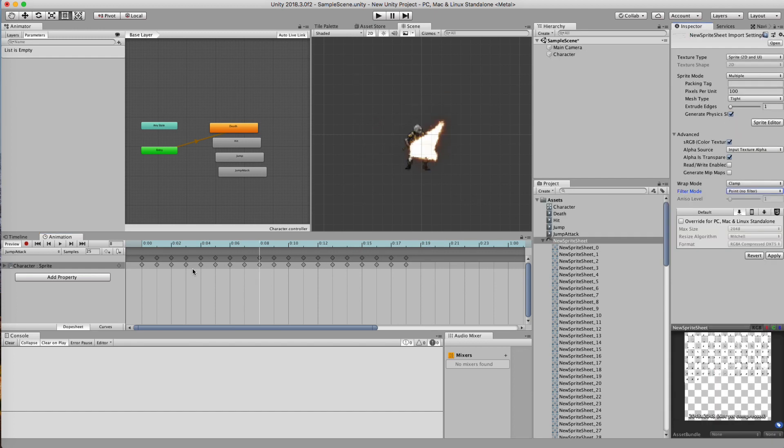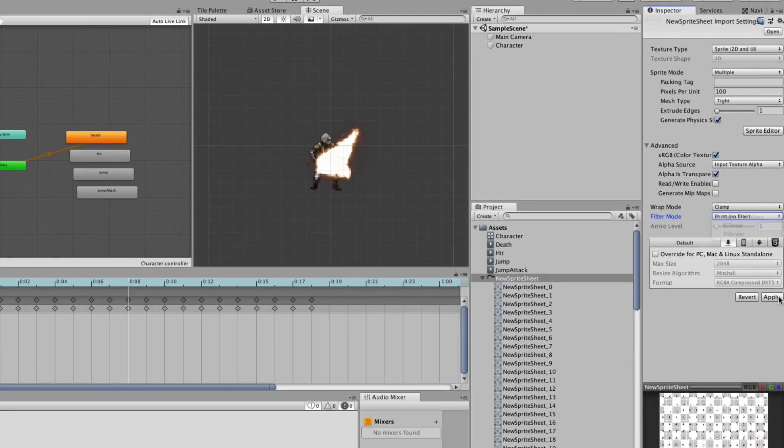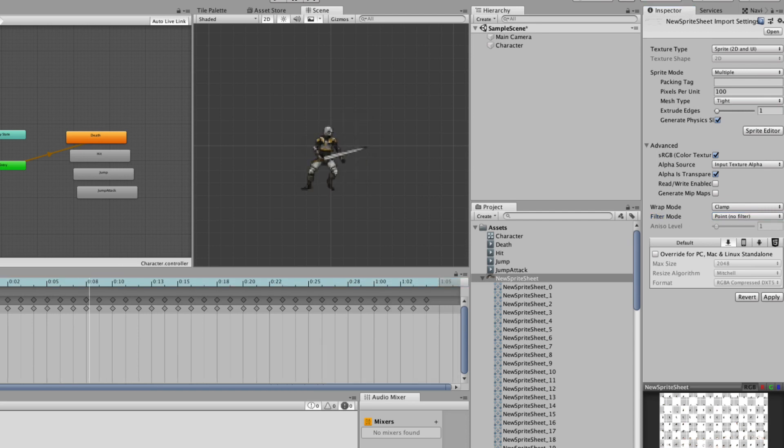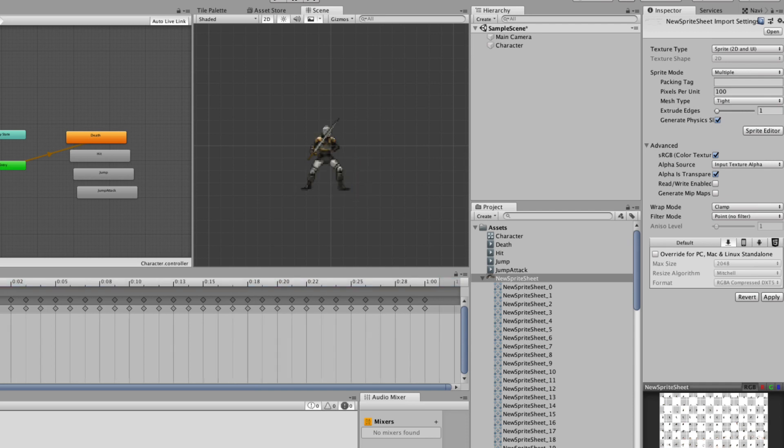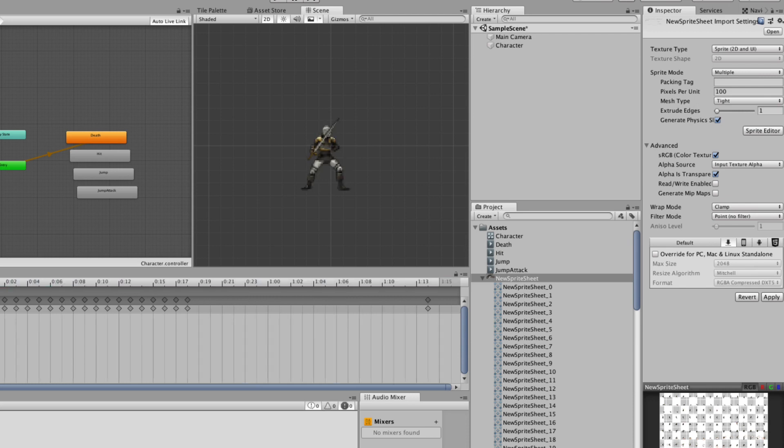If you want to get that 8-bit kind of look, instead of having a bilinear or trilinear, you could just simply set your sprite sheet to a no-point filter. And now your character has this kind of 8-bit look to him. That's very old school and very fun to play with. So with that, that is exactly how you build a sprite sheet in Unity and how you can start applying this to your character.